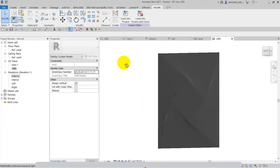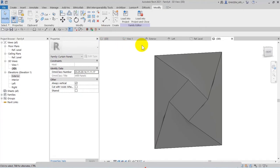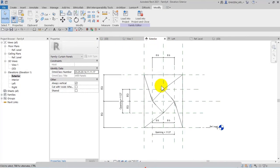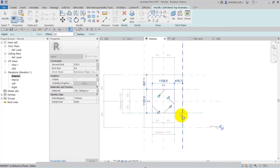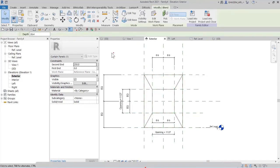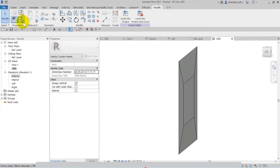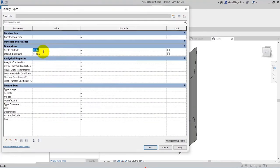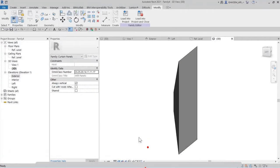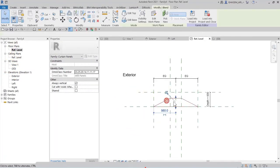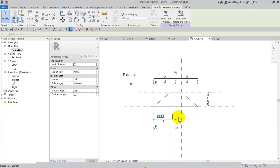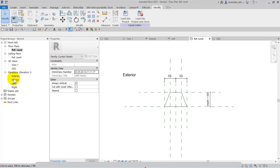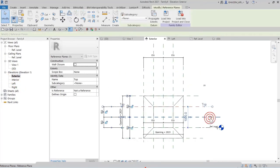Let me go back to exterior elevation. I select at the top and delete this, then select rectangle from here and lock the dimensions. Let me modify the depth in family types — I set for example 600, and the opening 500. Back to reference level, I match it with the middle reference plane and lock. Let me modify the dimension — 500, go back to exterior, set 1000 and check.